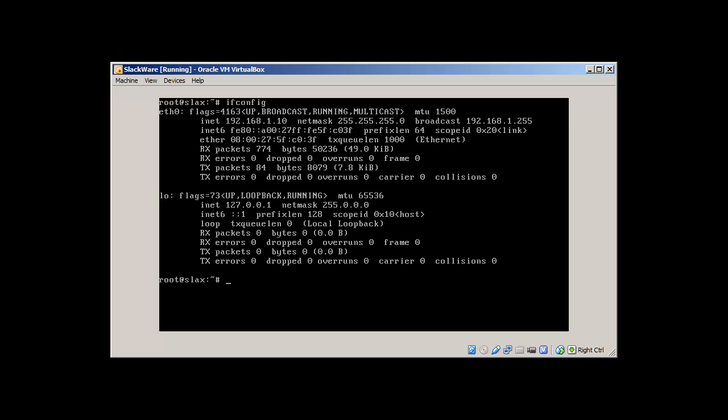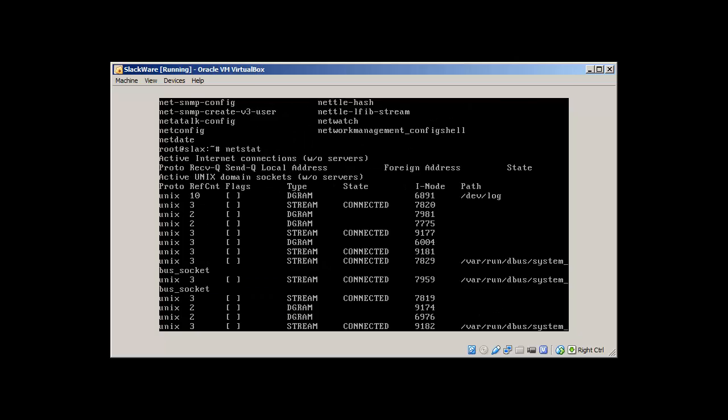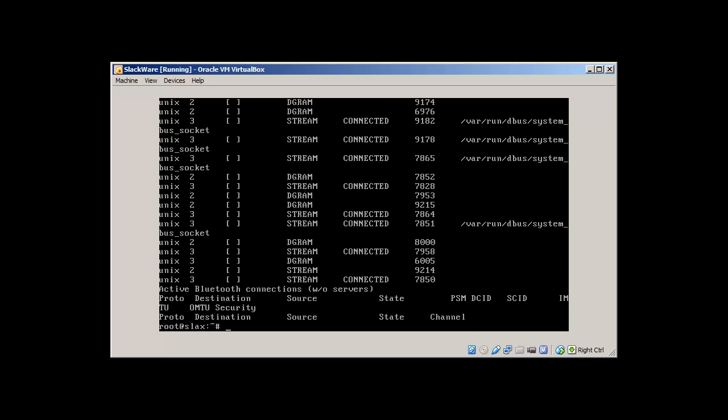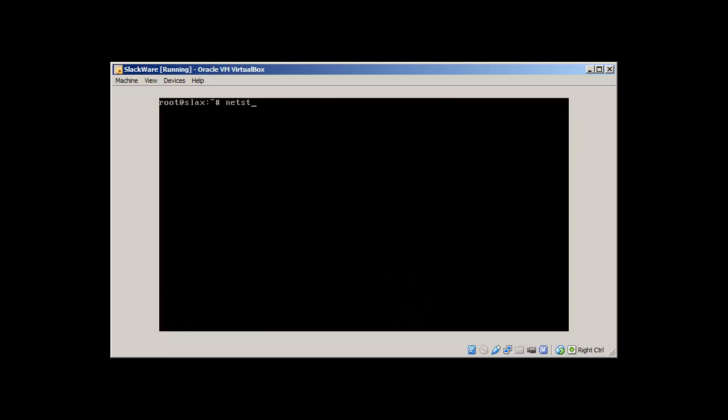One more thing I would like to mention in this video is how we can start a service. Let's say if we like to start SSH. So netstat is working. Netstat -antlup | grep ssh.